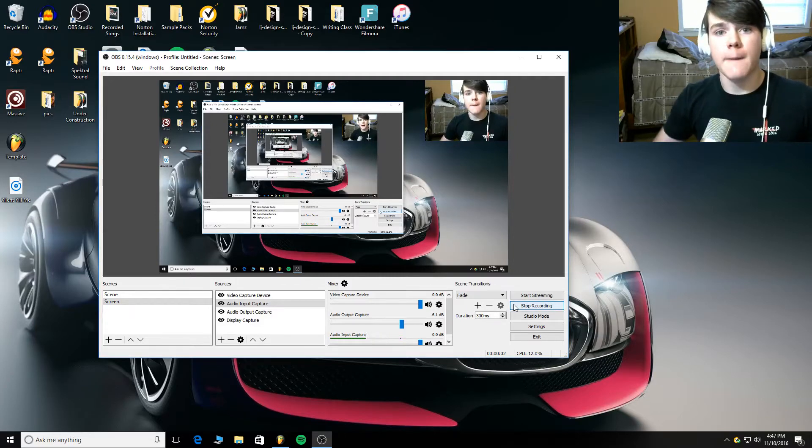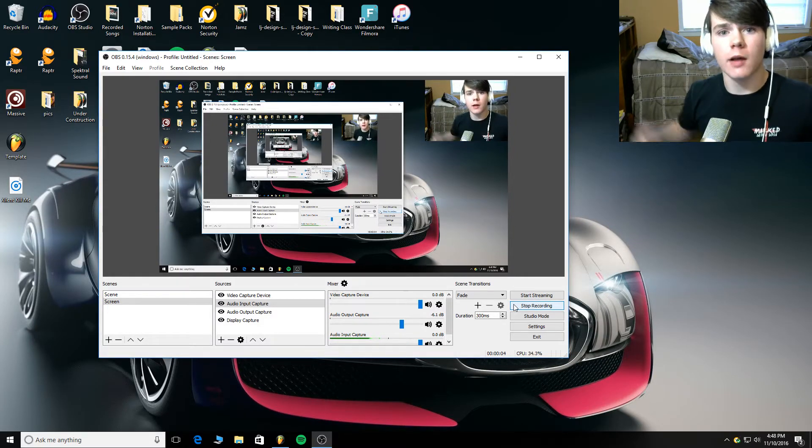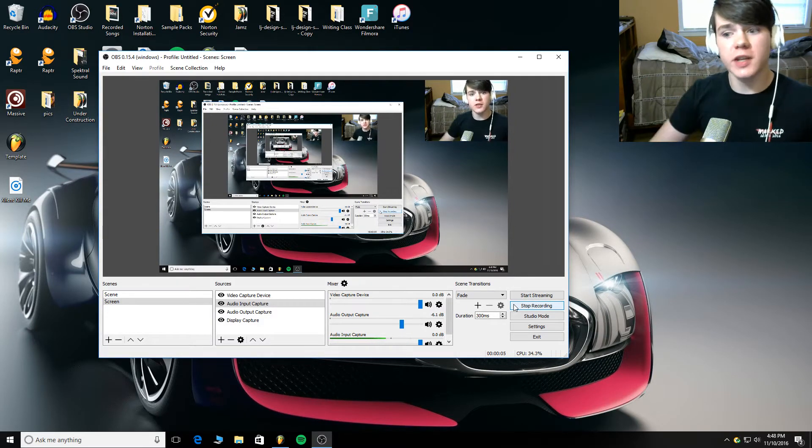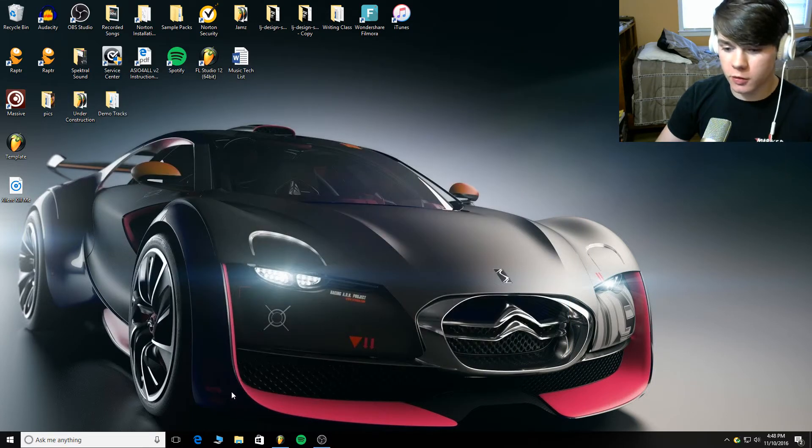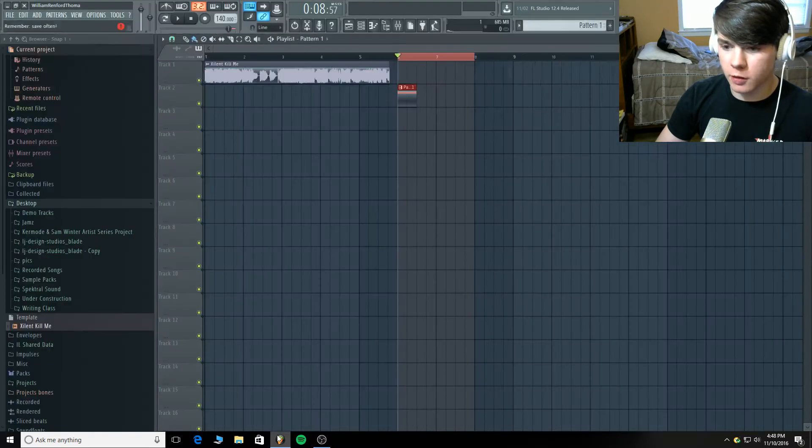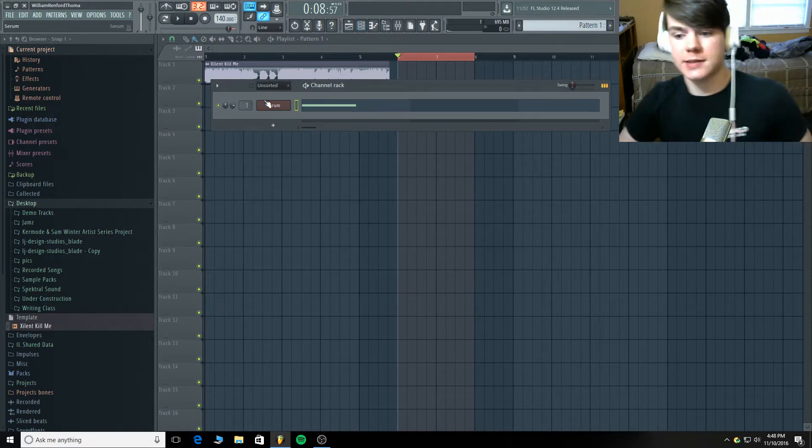What is good guys? I'm back on the mic today from Spectral Sound and welcome to today's video. In today's tutorial we are going to go over how to make an excellent bass.